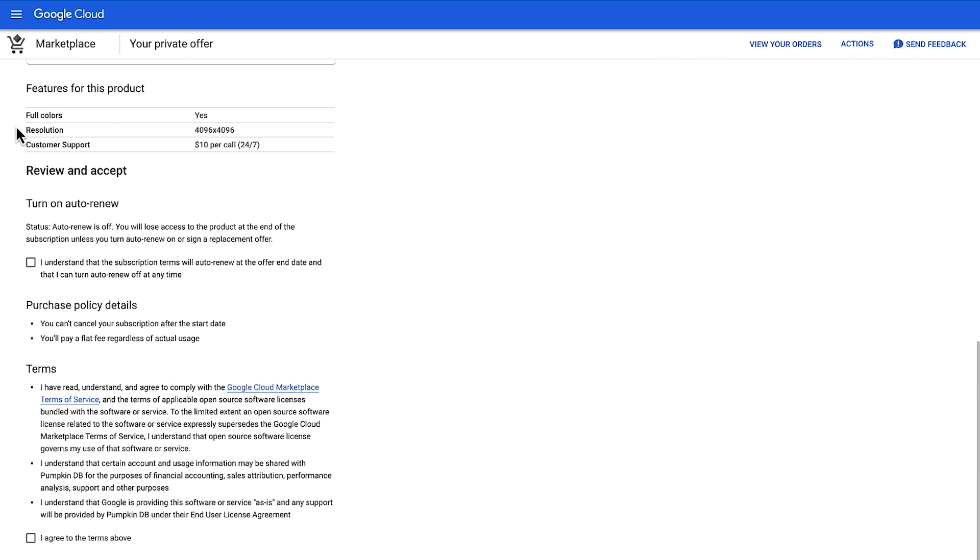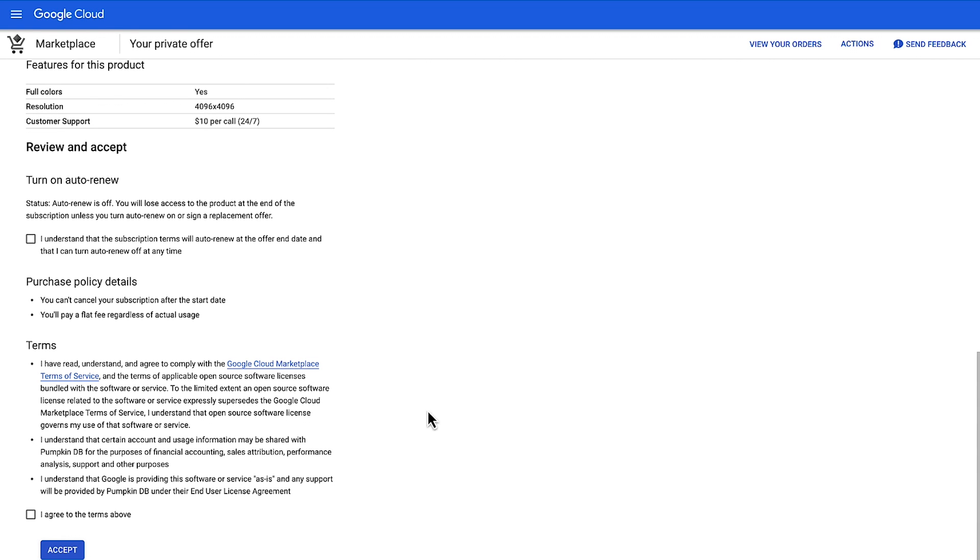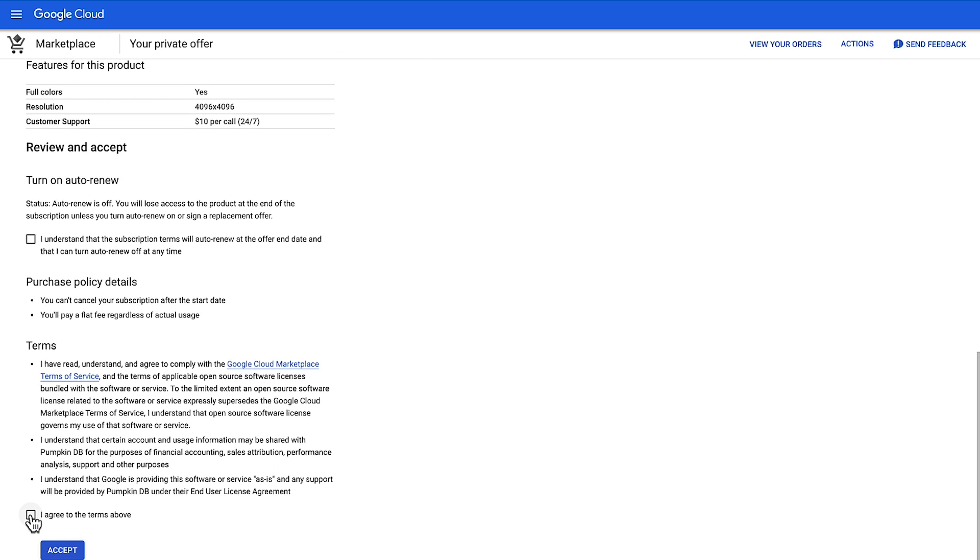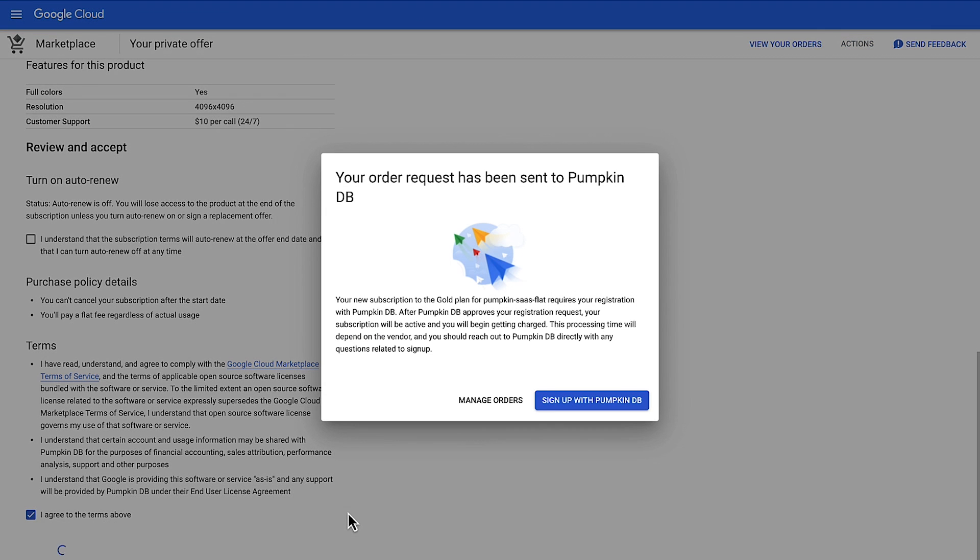The final section is Review and Accept. First, your plan policy will be displayed, followed by additional required terms. If your partner has uploaded a custom EULA, this will be visible for final review. If you are ready to accept the deal, click the agreement checkbox and blue Accept button. Once you complete these two steps, you will be presented with a confirmation notification that may look like this.